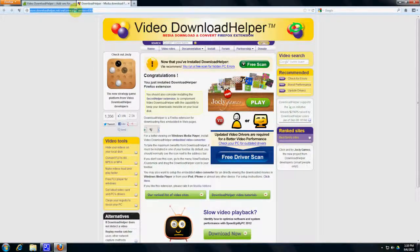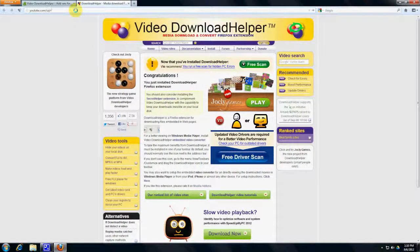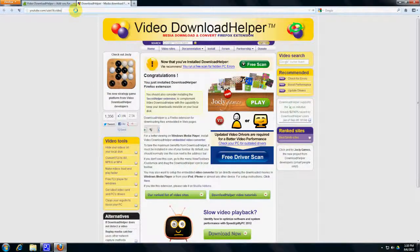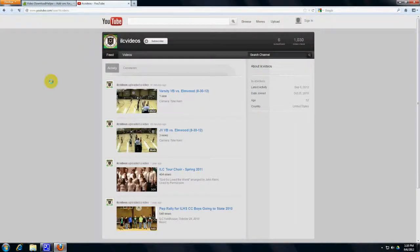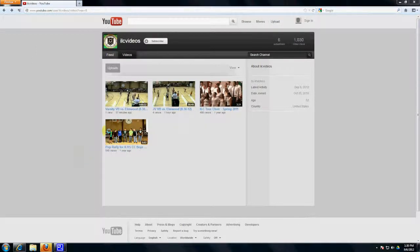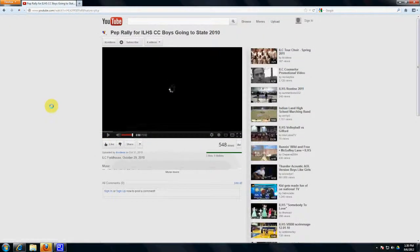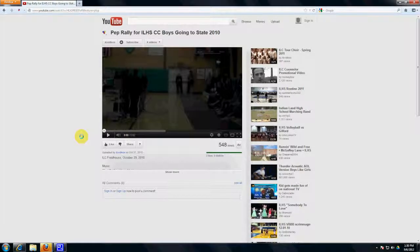Alright, well let's try it out. Let's go to YouTube.com slash user slash ILC videos. Let's choose a video to download. We'll just click on one here and pause it for a second.